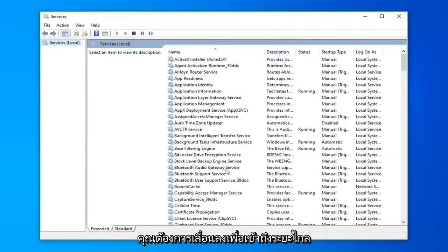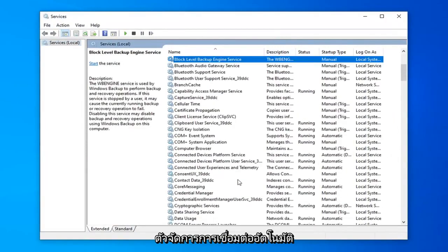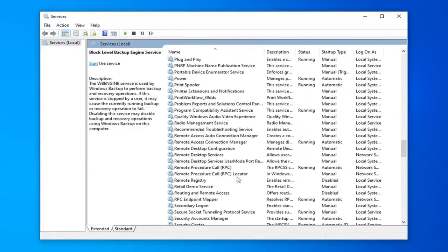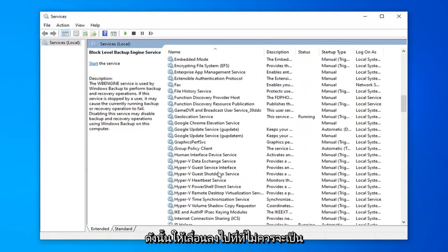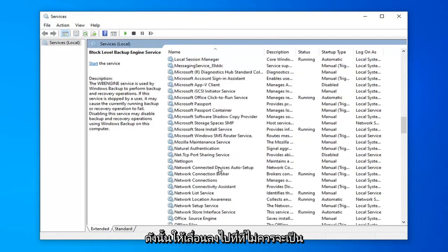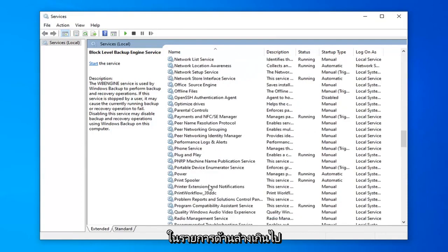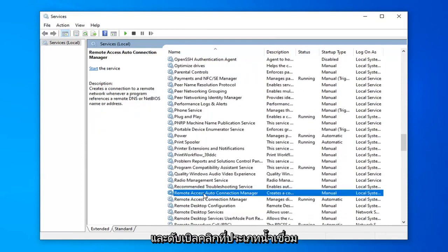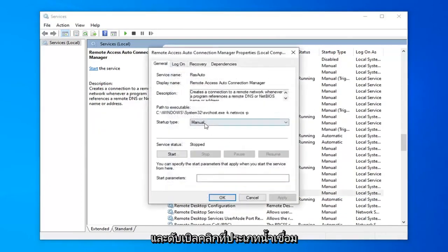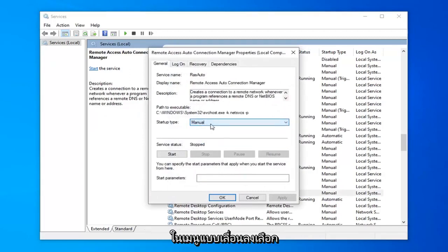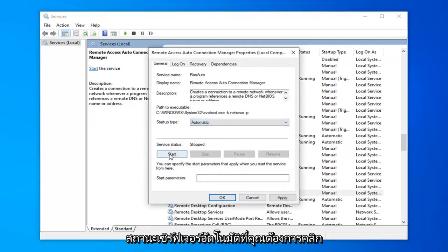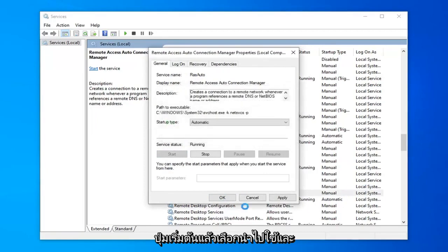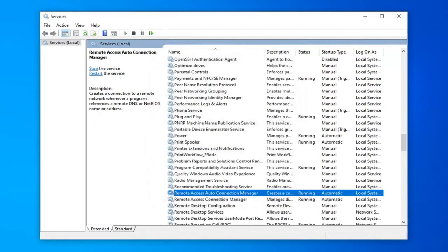You want to scroll down to remote access auto connection manager. Scroll down to that, shouldn't be too far down the list here. Double click on that. Startup type should be set to automatic. So click inside the drop down and select automatic. Service status you want to click the start button, and then select apply and ok.